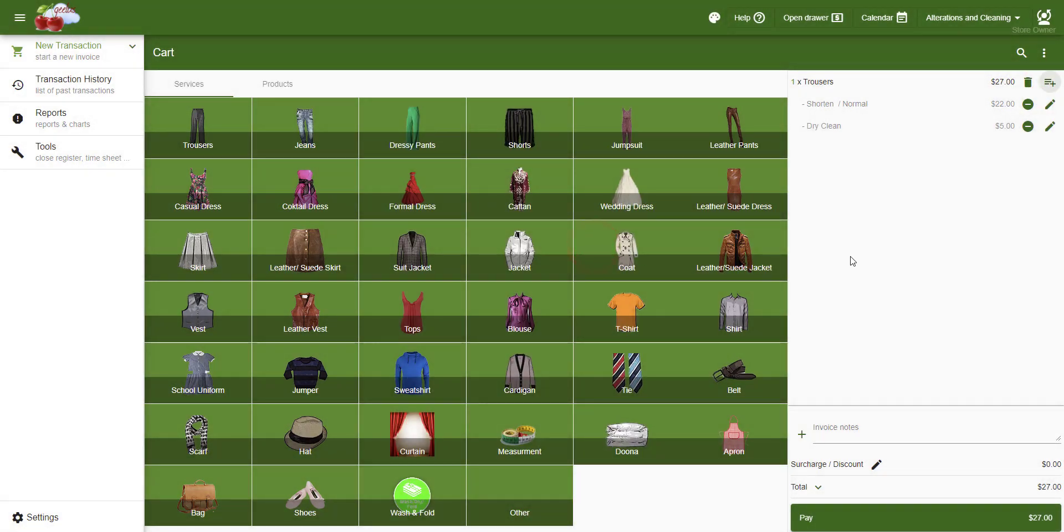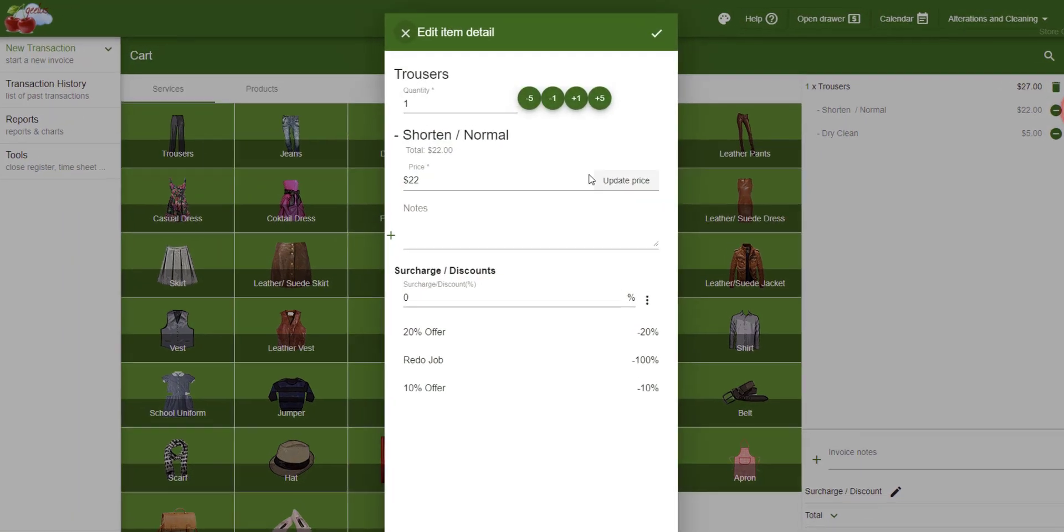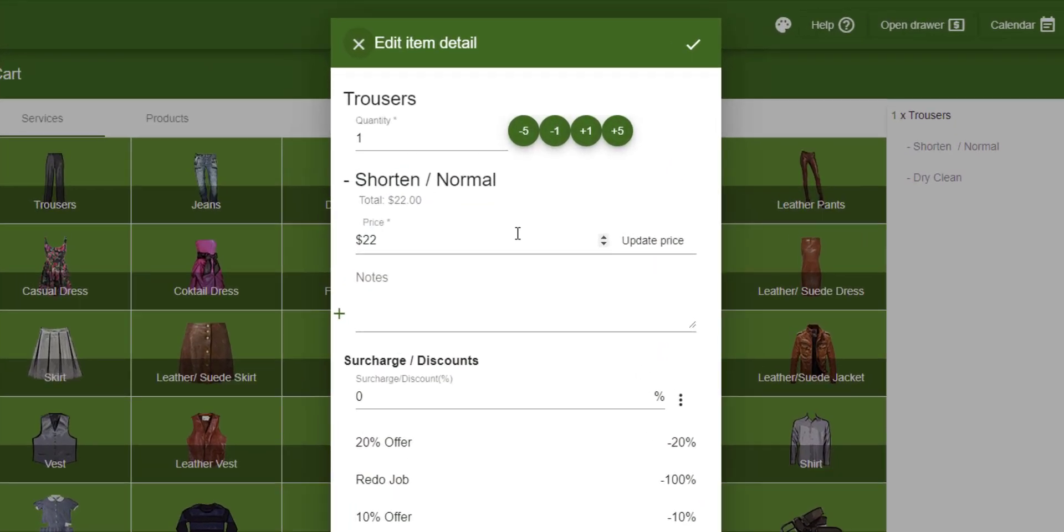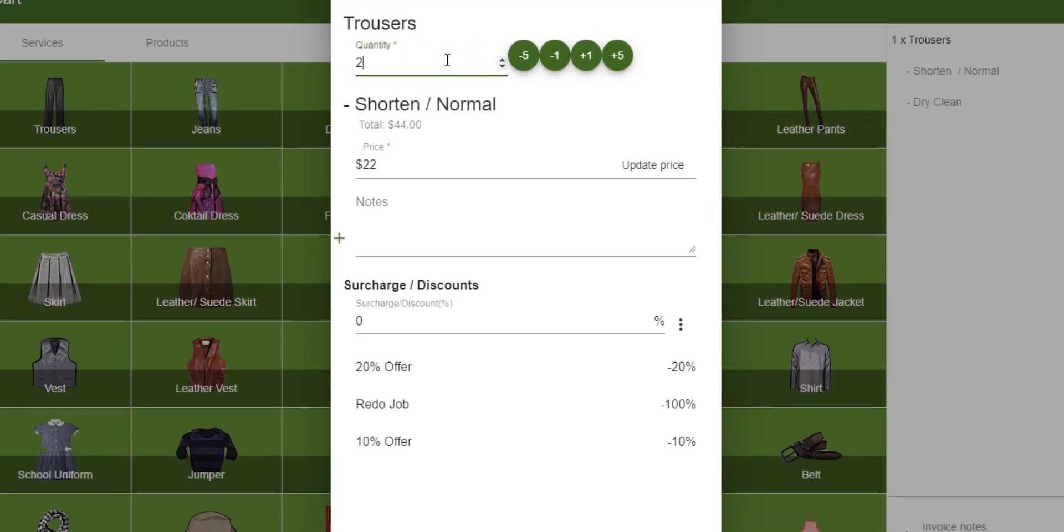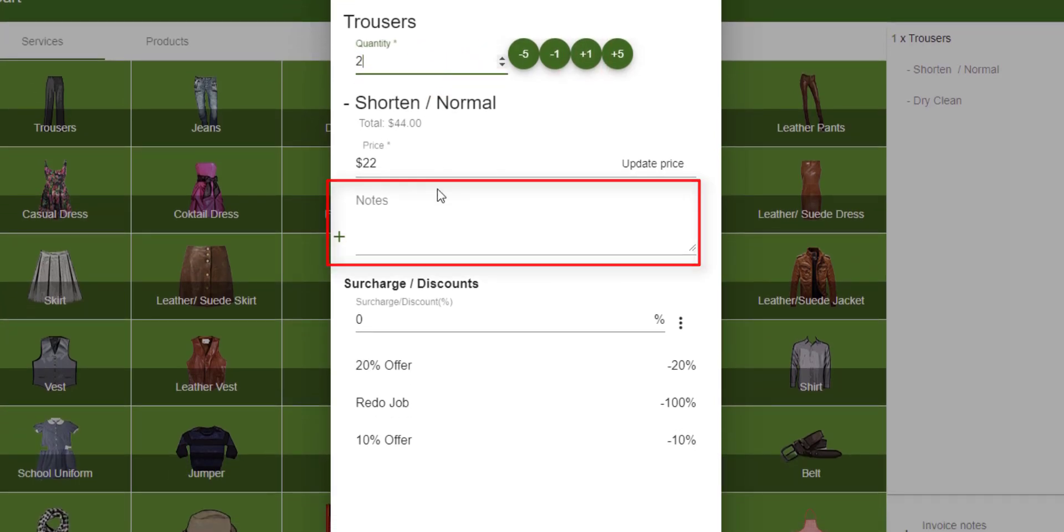In order to set the quantity, we need to click on Edit and set the quantity using these buttons or by editing the Quantity field. We can also use this page to add notes or apply discounts.